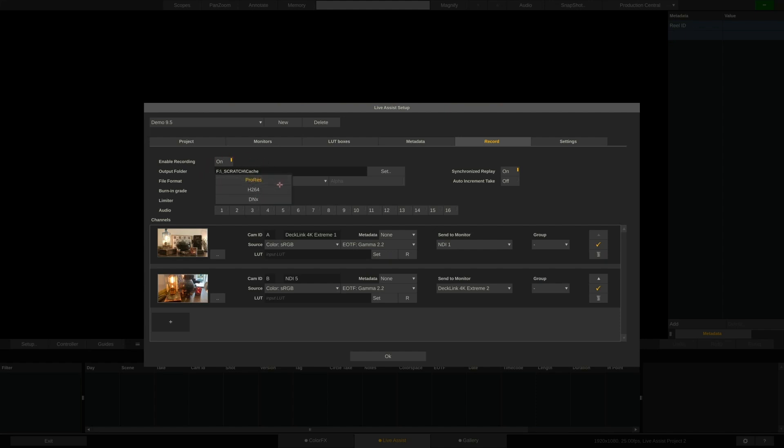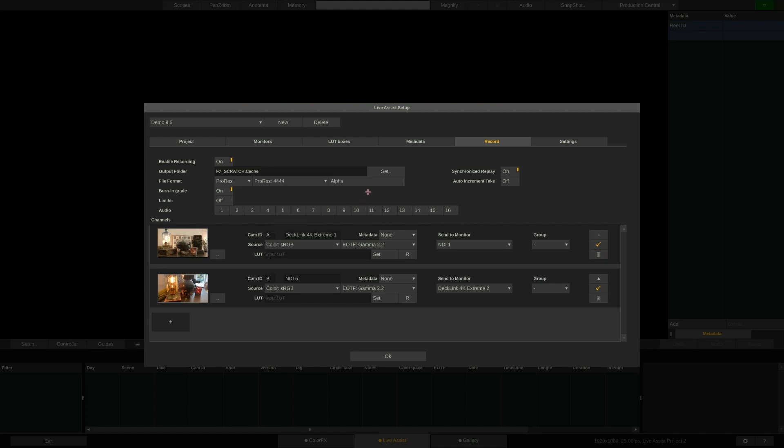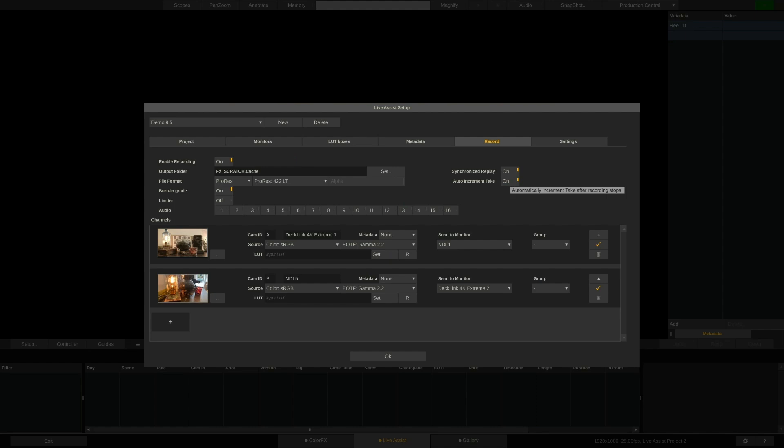LiveAssist supports H.264, DNX, and ProRes on both macOS and Windows. For the 4x4 flavors, LiveAssist can also record an alpha channel if we pull the key in a green-screen environment.